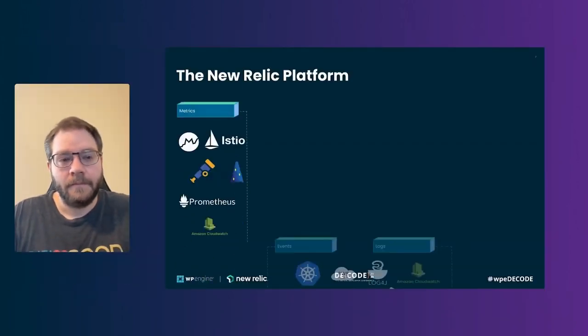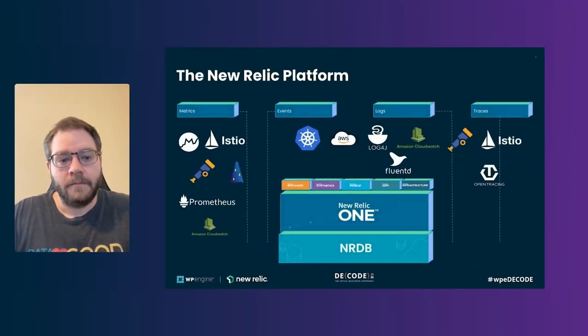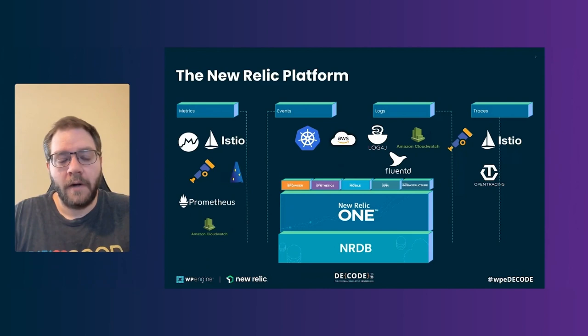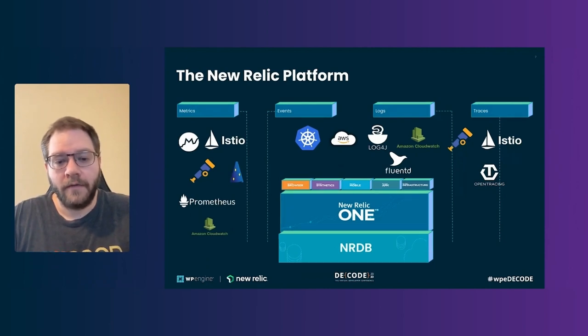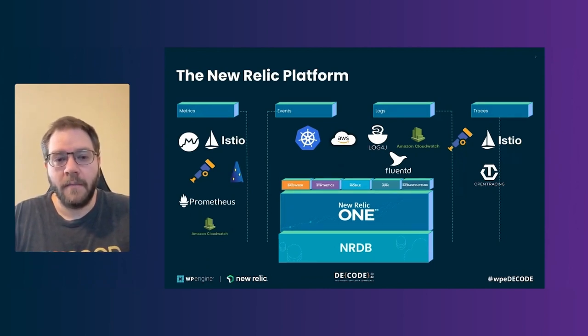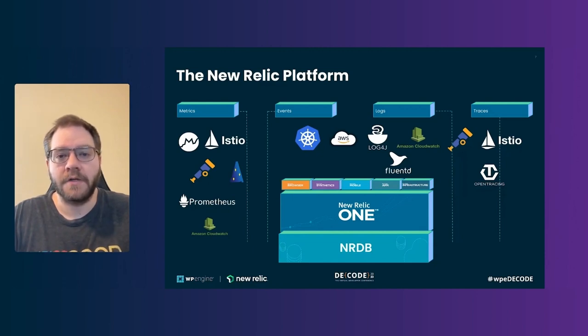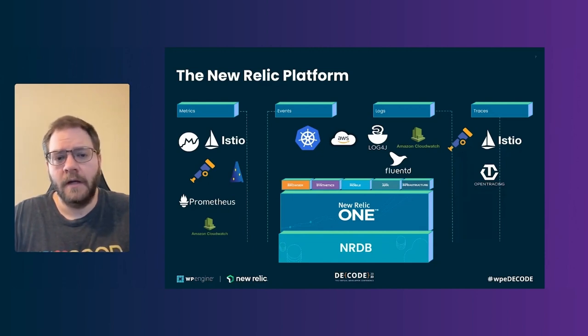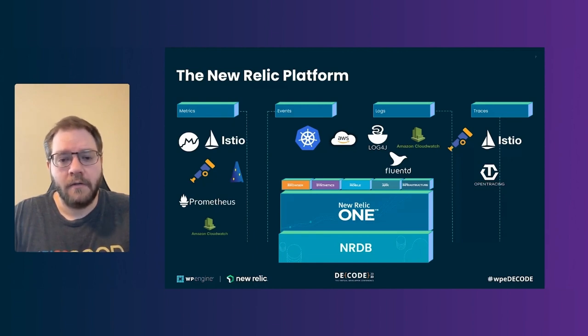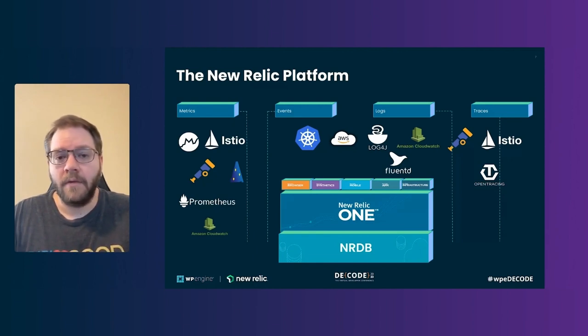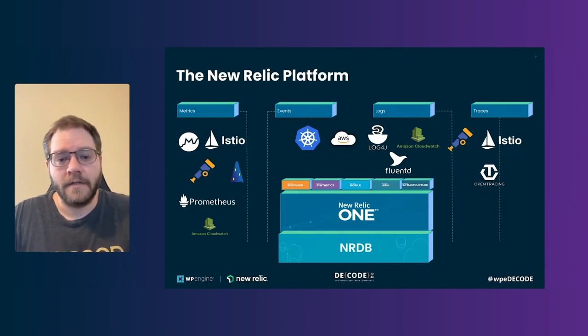So before we get started and talk about the actual solution that we built with one of WPE's largest WooCommerce consumers, I'd like to take a second to talk about the New Relic platform as a whole. So the New Relic platform, we'll be focusing a lot today on the dashboarding capabilities in APM and how these sort of meld together to create a more robust reporting functionality for WooCommerce customers.